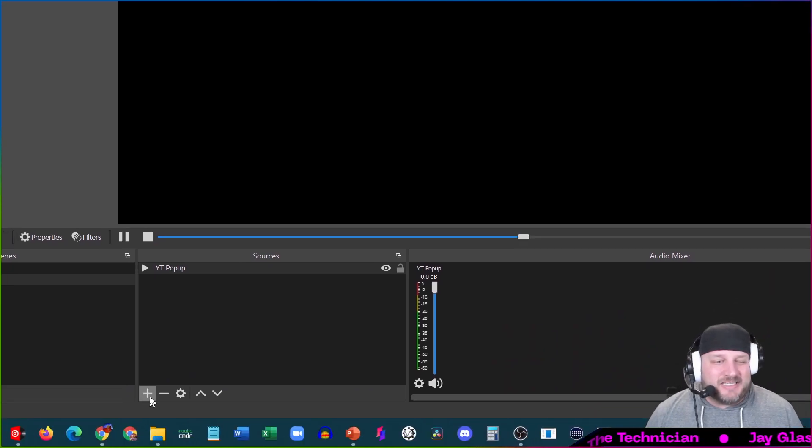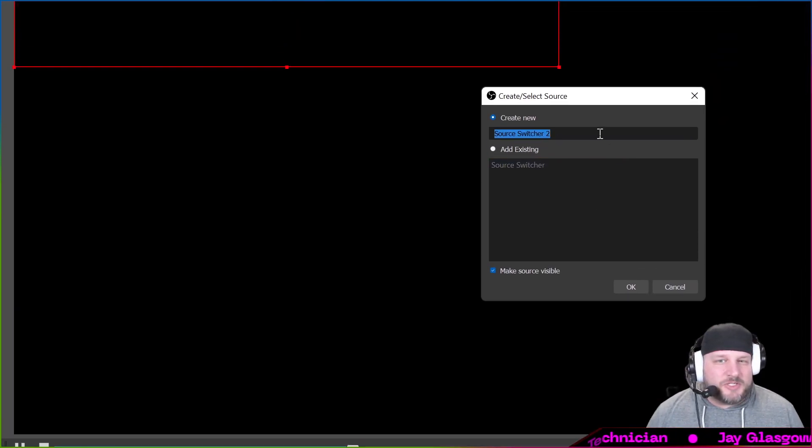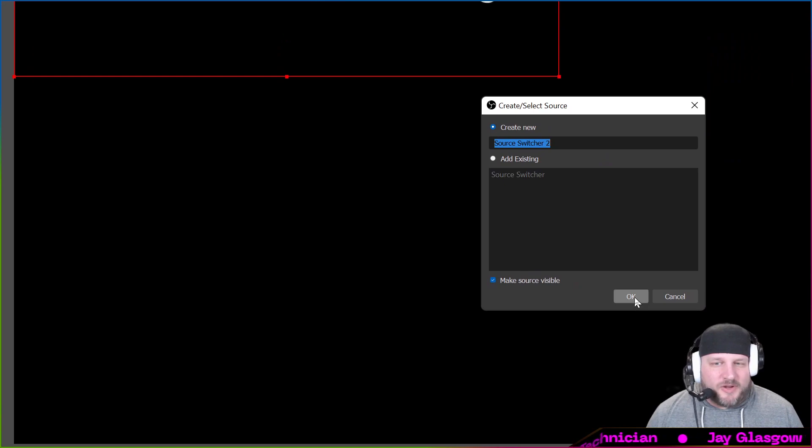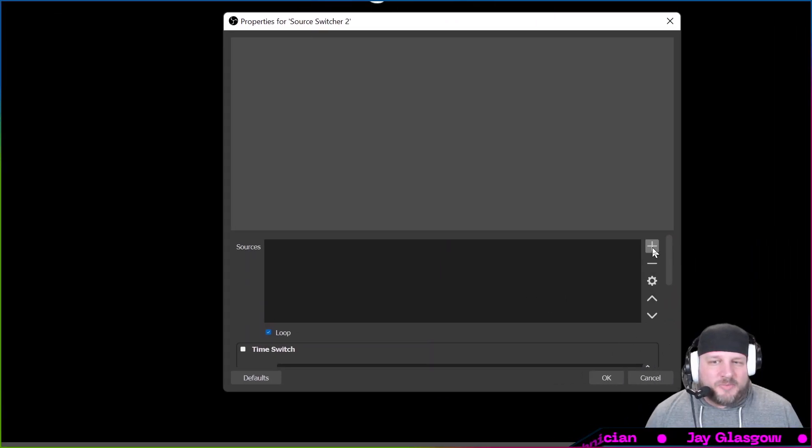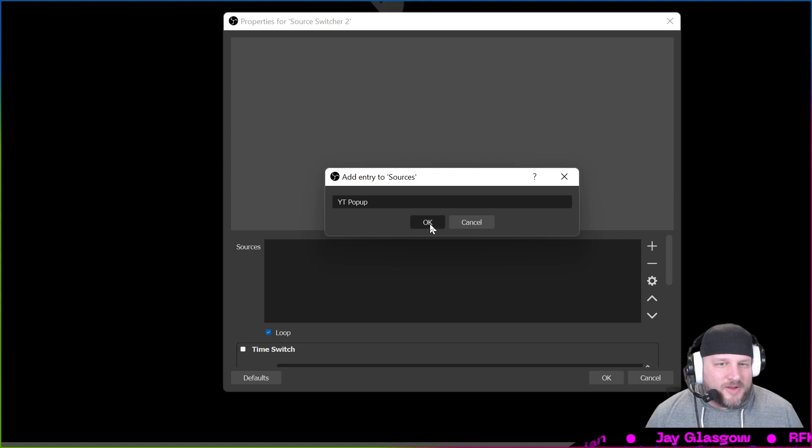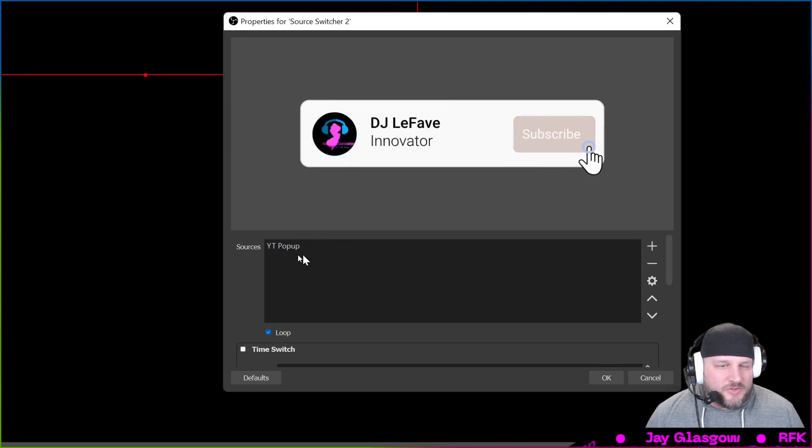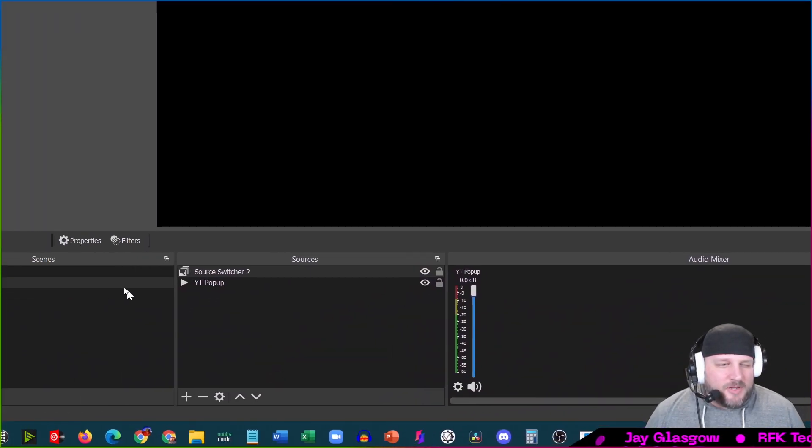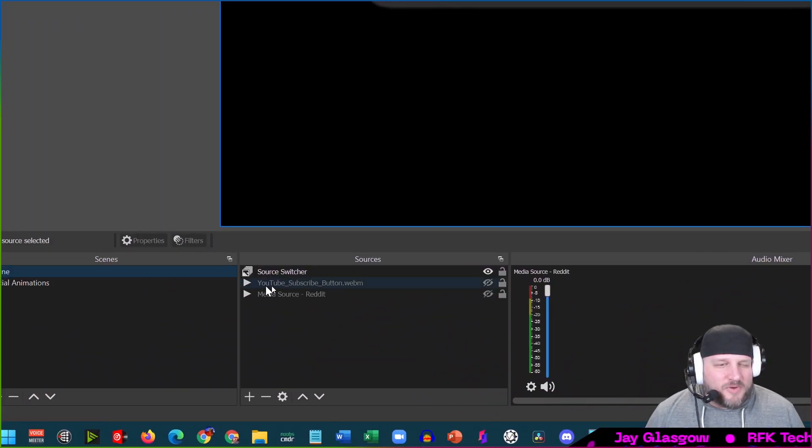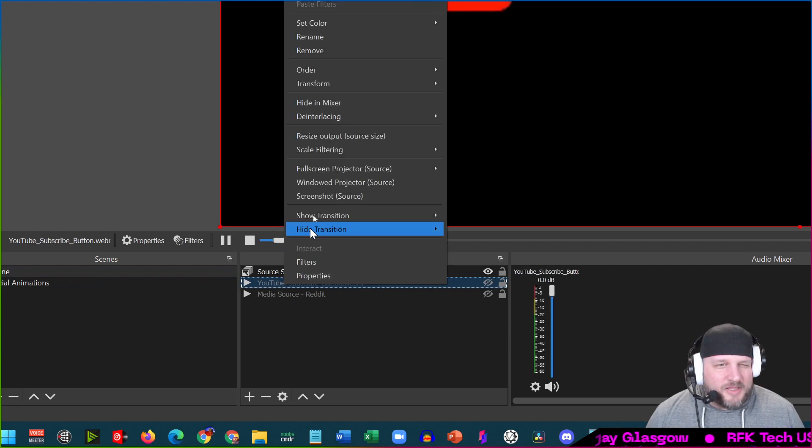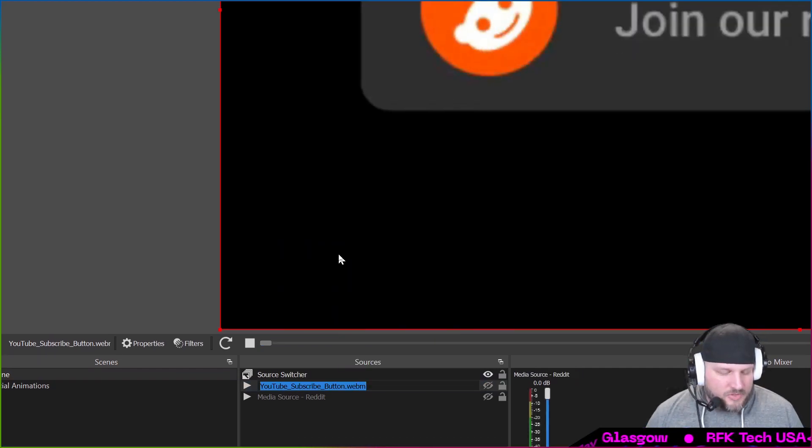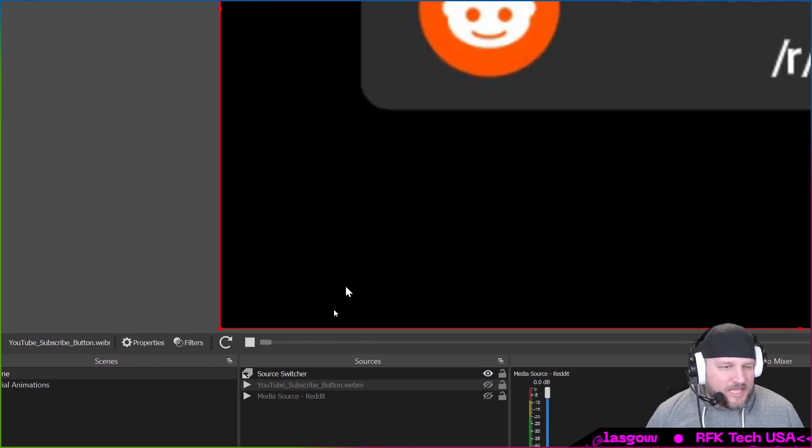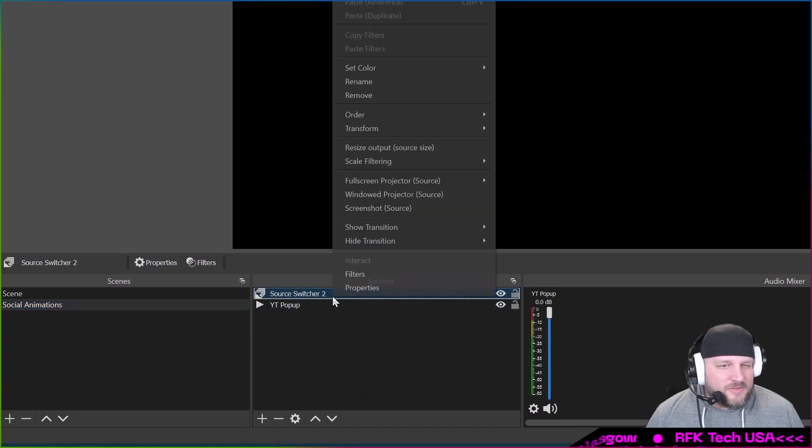So we're going to add a source switcher. On here I'm going to click add and we're going to paste what we just grabbed right there. So YouTube pop-up is in there. Now I'm going to go into the other scene where I have my other guys already made up in there, and I'm going to do the same thing: rename, control copy, enter.